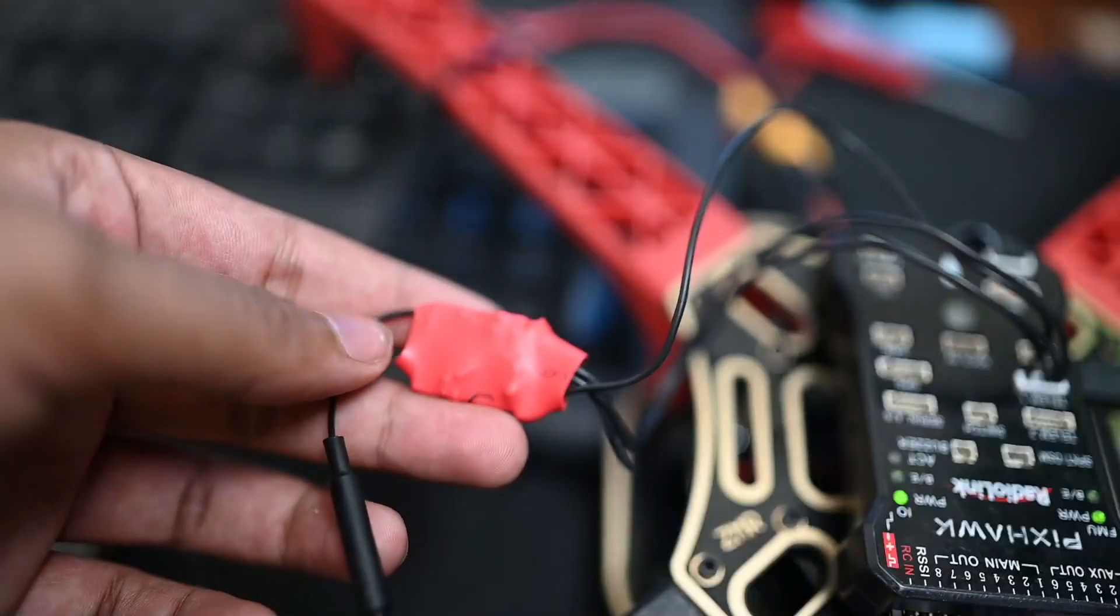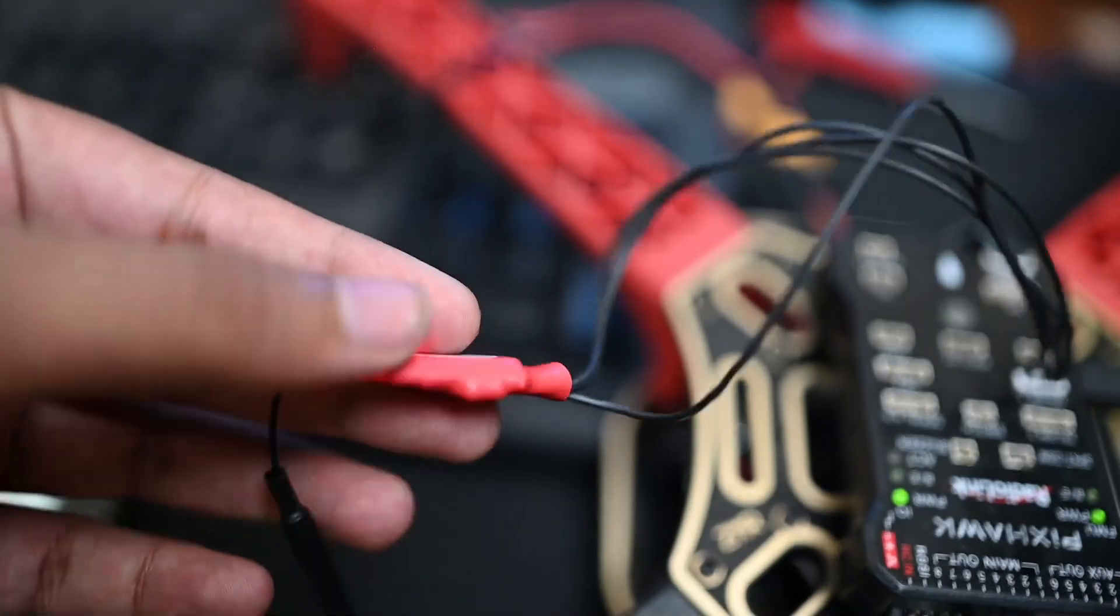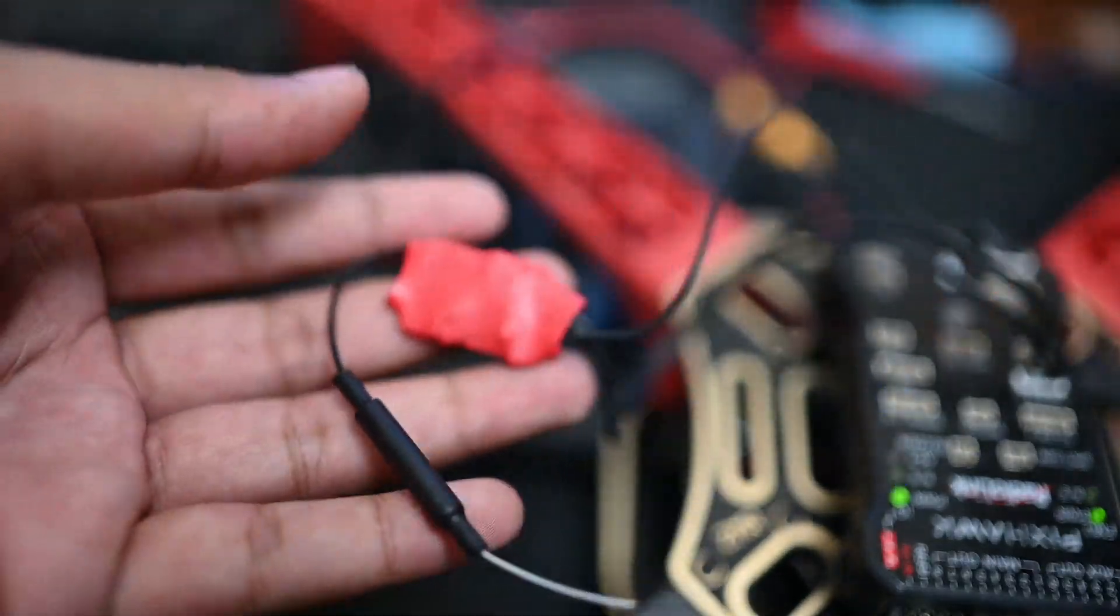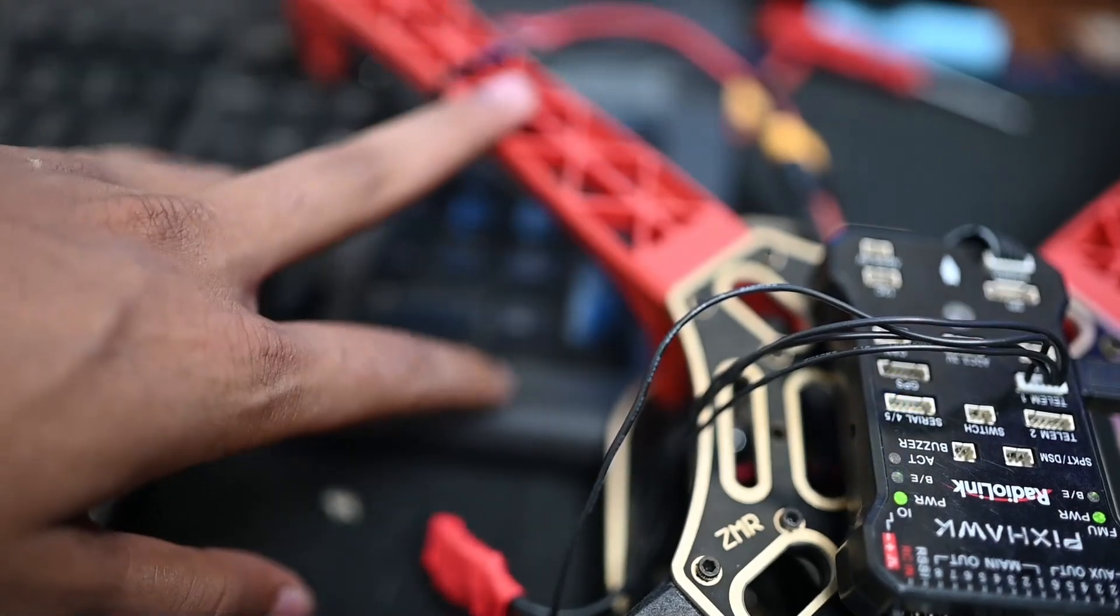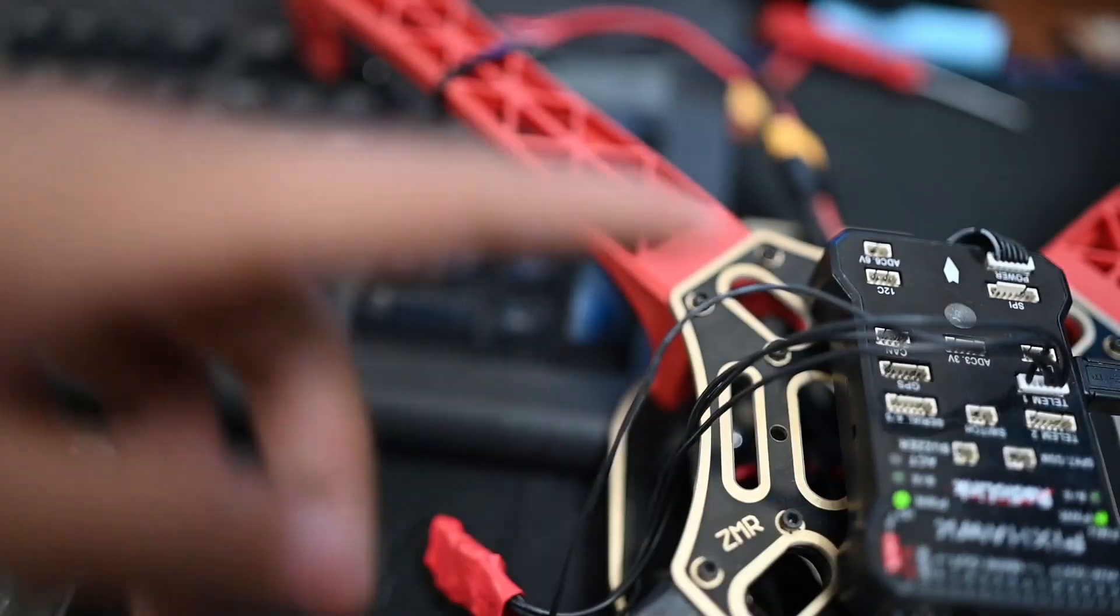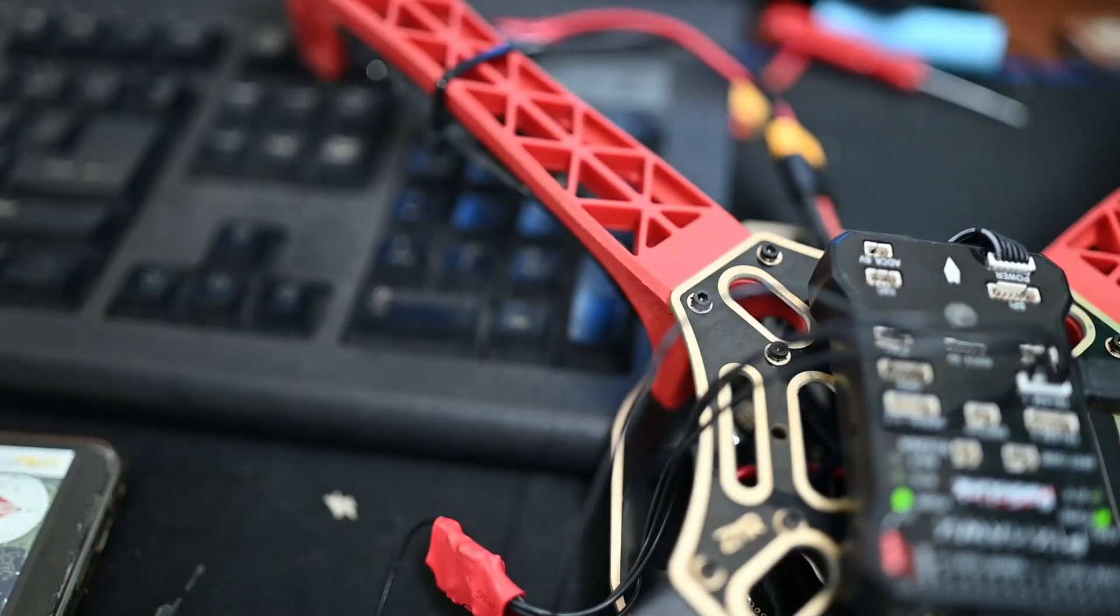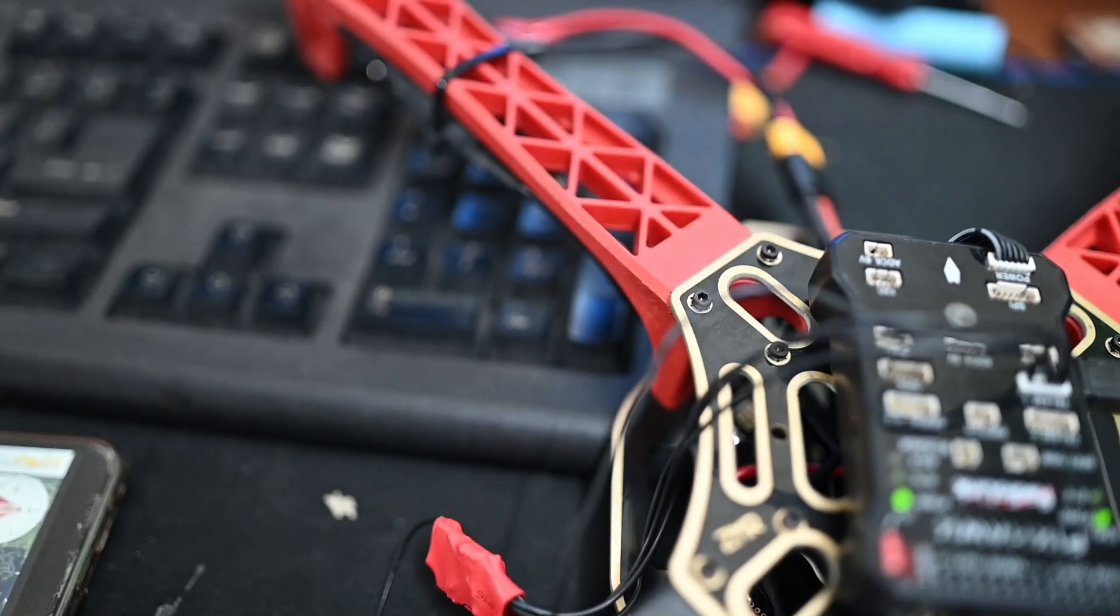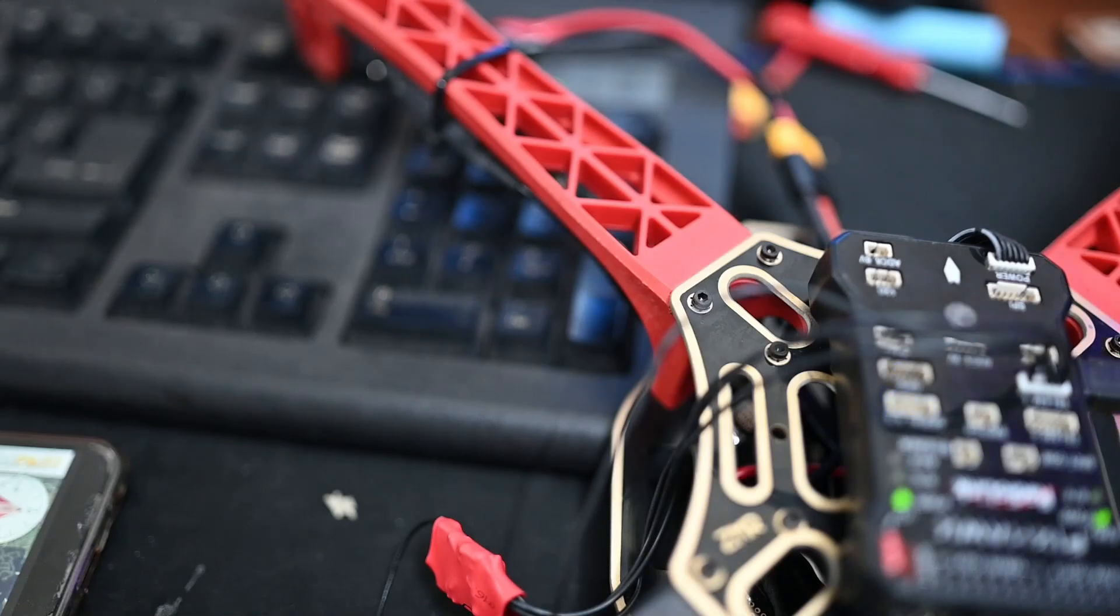Thanks for watching guys. This was the unboxing and review of Wi-Fi telemetry. Next video is the assembly video, mainly Pixhawk video showing the price and details. Thanks for watching, like, share and subscribe.